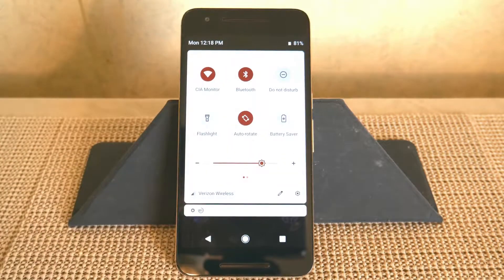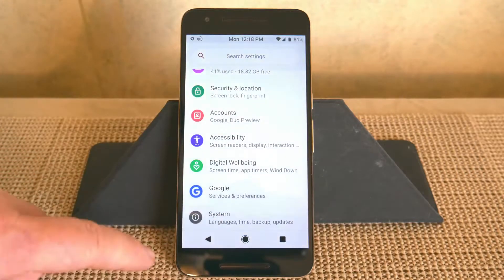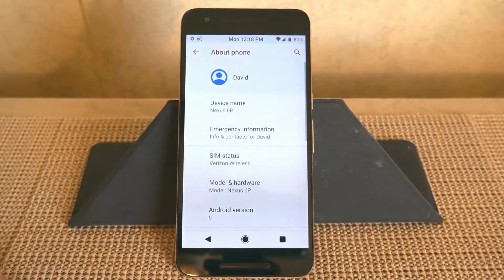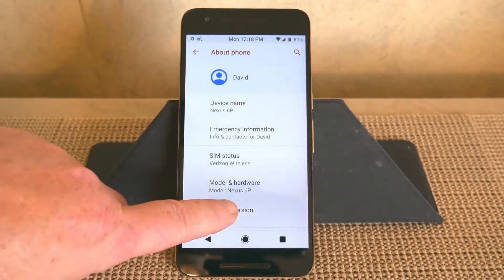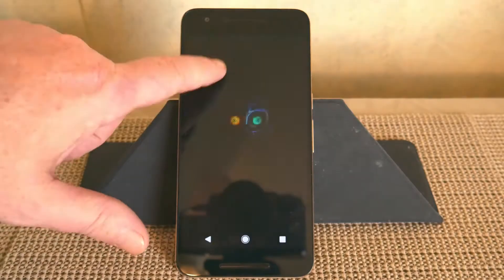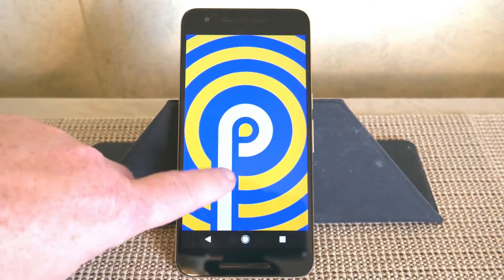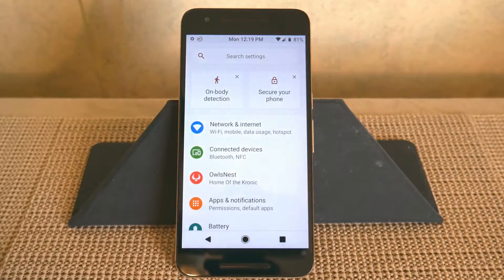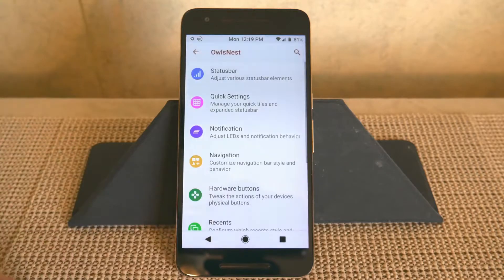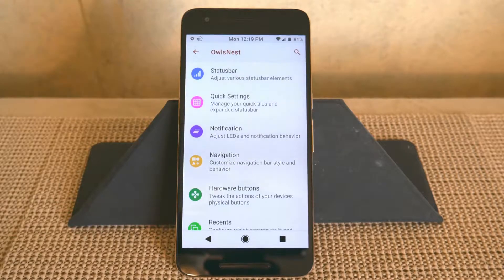As you guys can see, there is your quick settings. We're going to go down to System so you can see this is the Nexus 6P running Android version 9. If we tap on that several times, we get that Easter egg, and if you tap on it, it will change colors. We're going to go into what you guys really want to see, and that is what's in the Owl's Nest — AOSIP's custom settings section.